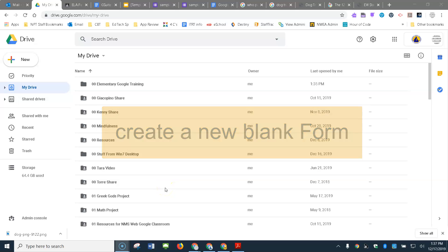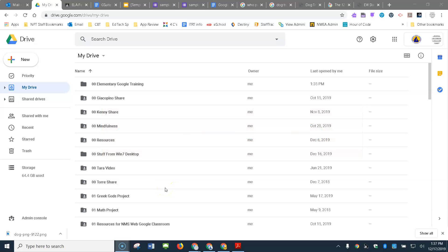To make a new blank form, you're going to start in your Google Drive. I actually made this folder right here — I'm going to put my new form in here so I can find it easily.